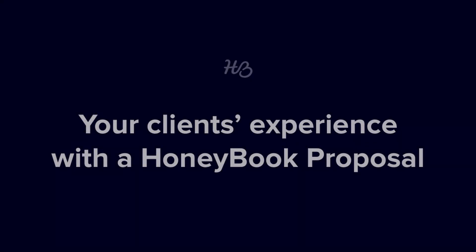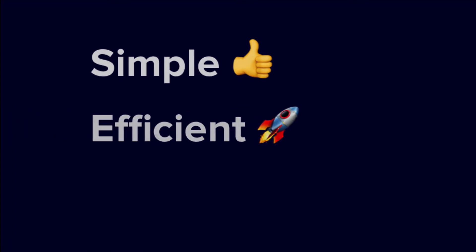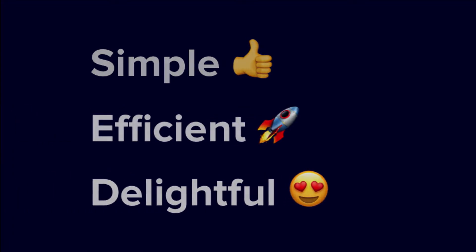At HoneyBook, we want to make the booking experience just as simple, efficient and delightful for your clients as it is for you.